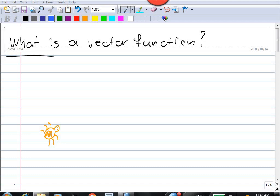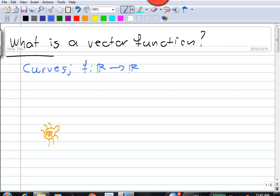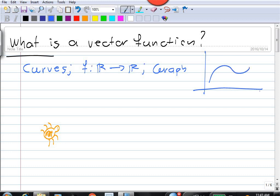Hello, in this video I want to discuss the basic concepts surrounding vector functions. Let's first look at the motivation. The motivation for us comes from curves. Now, if we have a function from R into R, then we can look at its graph, which is typically some kind of curve. Here we have the graph y is f of x.